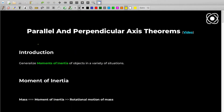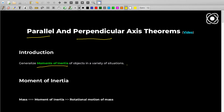Hey guys, I am Sai Tejia and welcome to Proton's talk channel. Today's topic is parallel and perpendicular axis theorems. If you have studied rotational motion at any point, you'll know about moment of inertia, and these two theorems make the calculation of moment of inertia very easy.